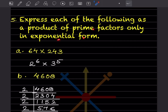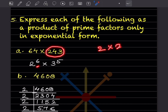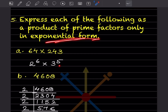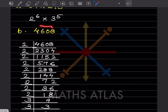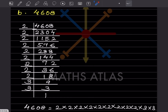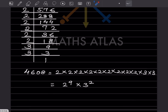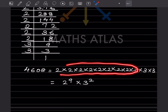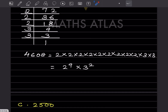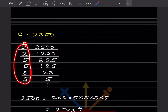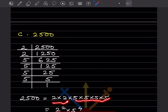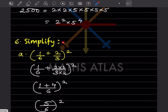Express each number as a product of prime factors in exponential form. Taking factors of 64: 2 multiplied 6 times = 2^6. Factors of 243: 3 multiplied 5 times = 3^5. So 64 × 243 = 2^6 × 3^5. For the larger number, prime factorization gives 2^9 × 3^2. For another: 2^2 × 5^4.